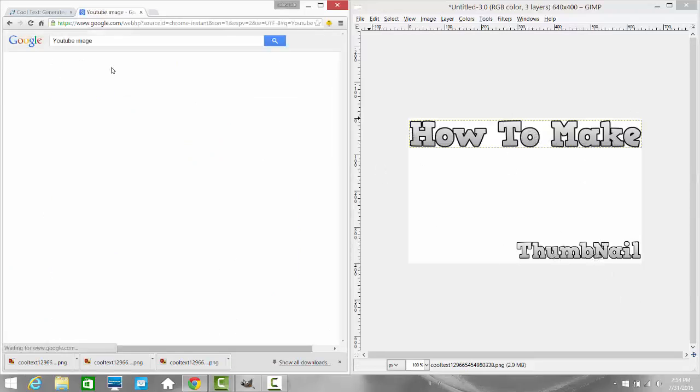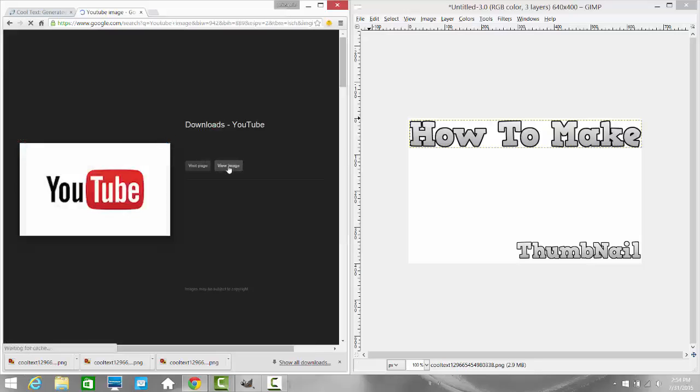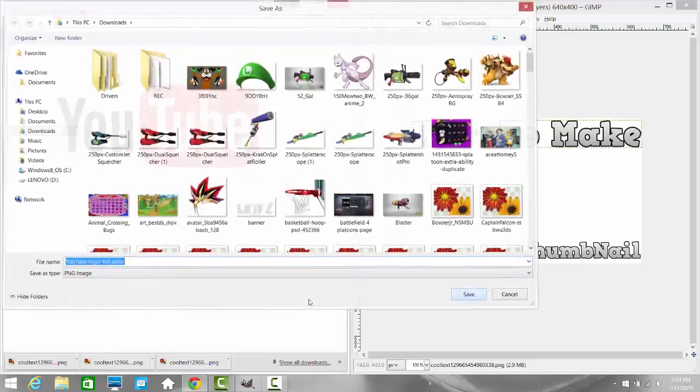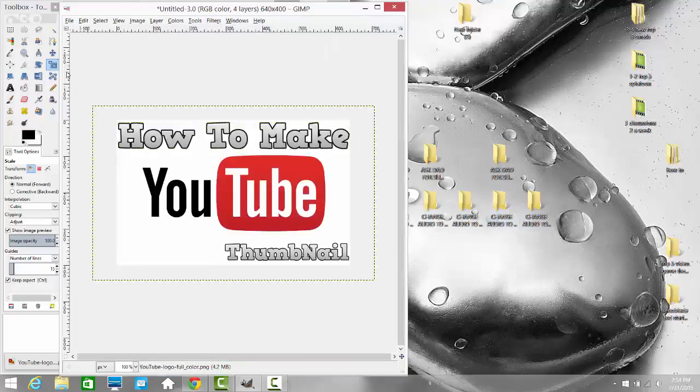It's not very hard to make a YouTube thumbnail to be honest. So you just have to go download a picture of YouTube and then put that in here.